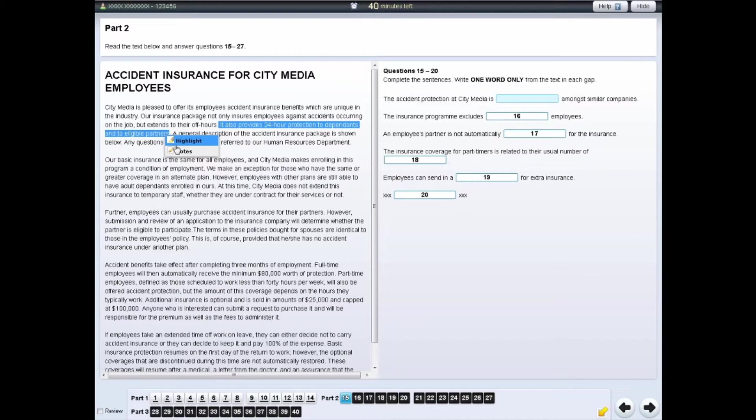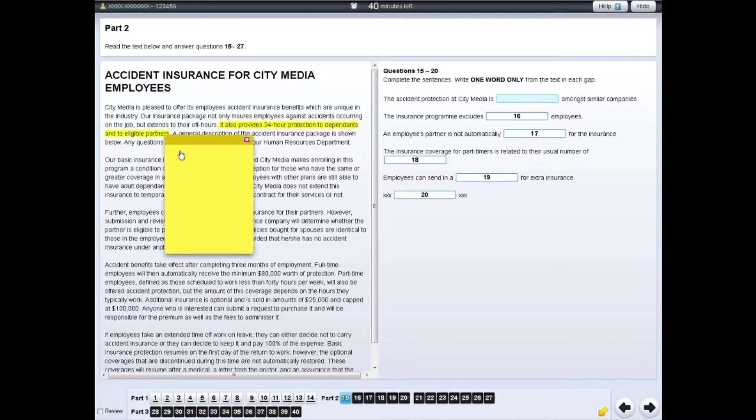Then right-click and select the Notes option. Your chosen section of text will be highlighted and a yellow notepad will appear. You can write your notes on this.